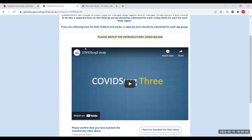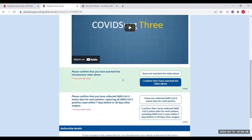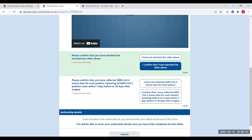Once you've watched this video and confirmed that you've seen it, you'll then be asked to confirm that you've followed up the SARS-CoV-2 status for each patient. SARS-CoV-2 cases are defined as positive PCR or rapid antigen tests in the 7 days before or the 30 days after surgery. Remember, this does mean you won't be able to have completed follow-up until 30 days after your collection period has ended.